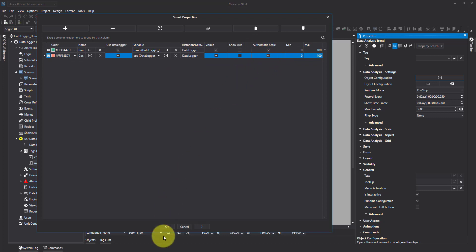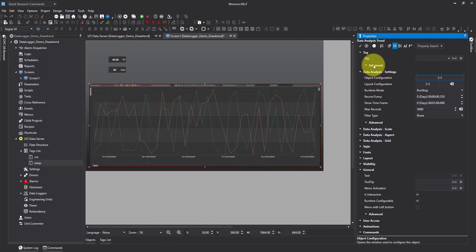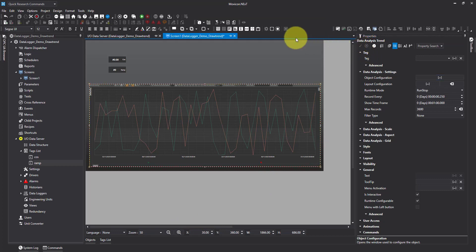Again, leave automatic scale on. It's okay. And my accept button.